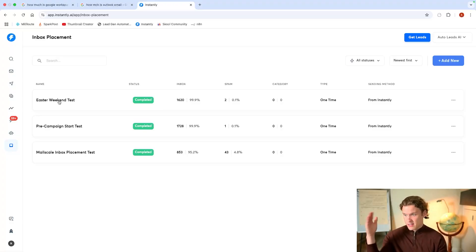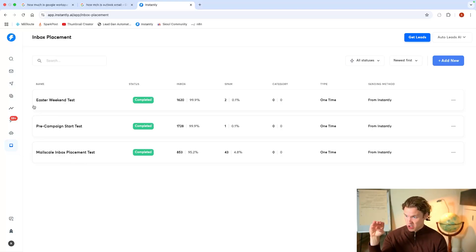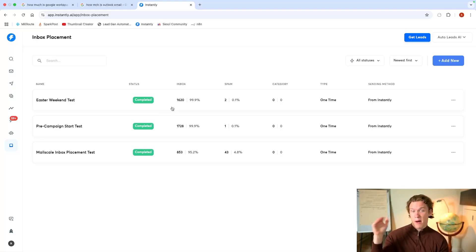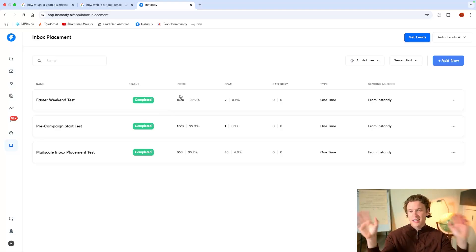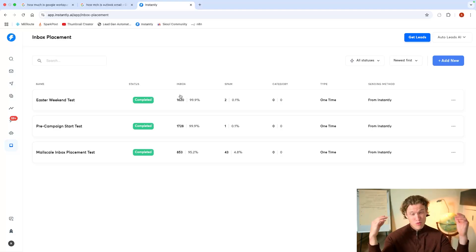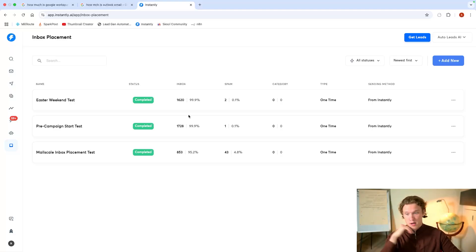So if I just show you this, this is a test done with MailScale using their infrastructure. And this was just literally the weekend just gone using my own infrastructure. Now, just a quick disclaimer, obviously take this with a pinch of salt. It's not 100% accurate.